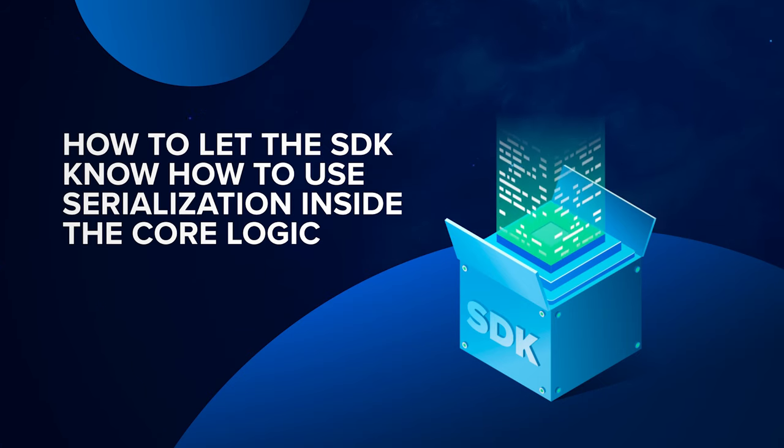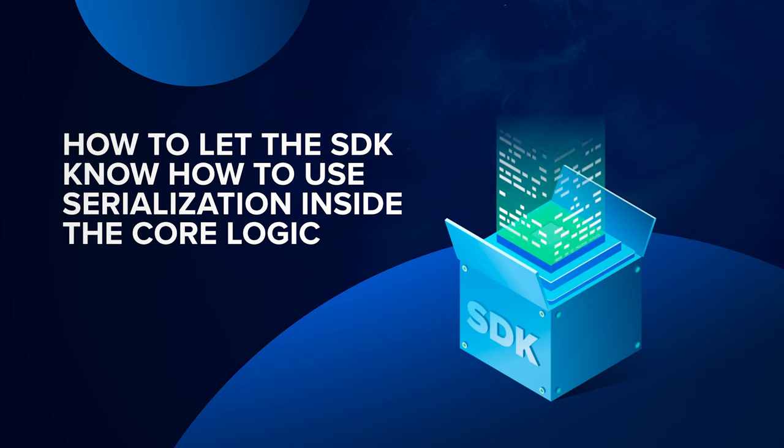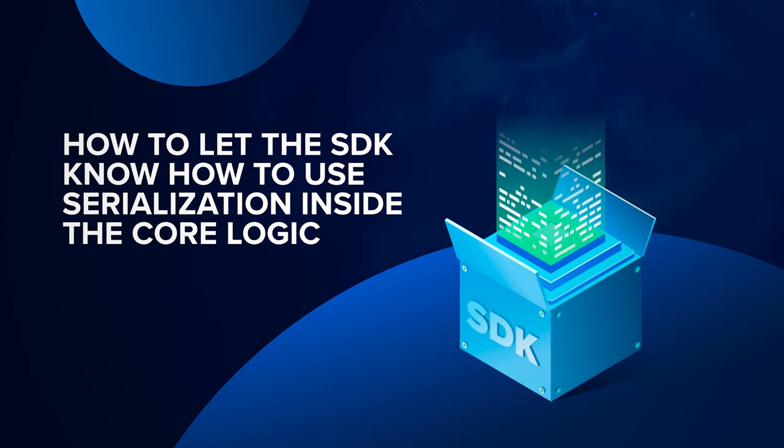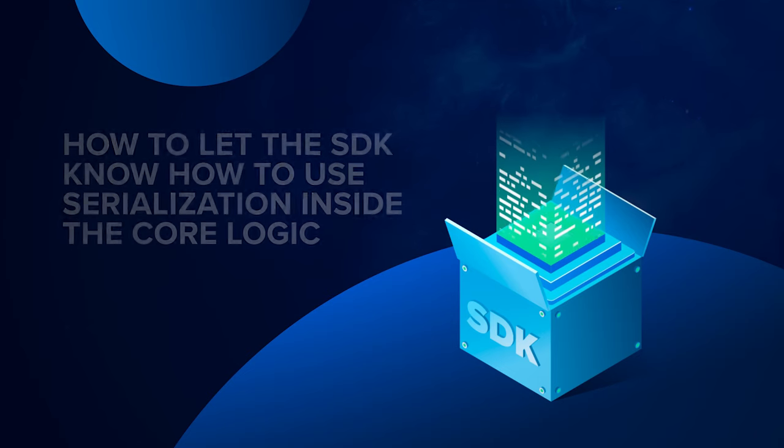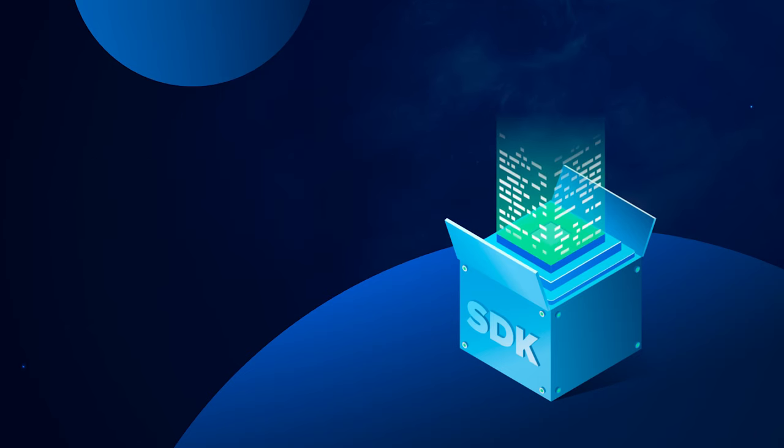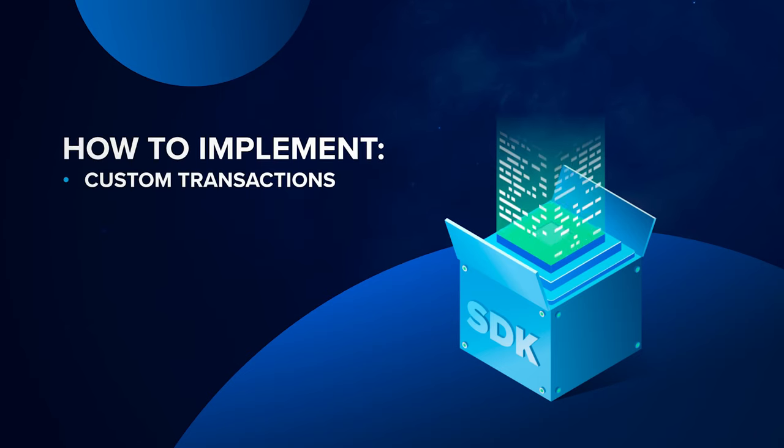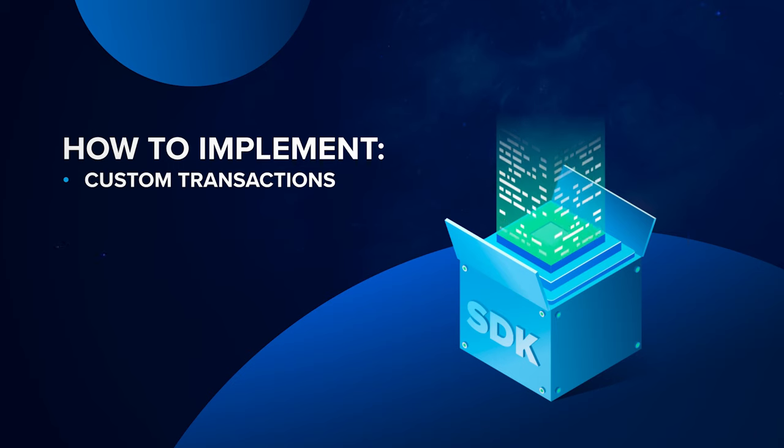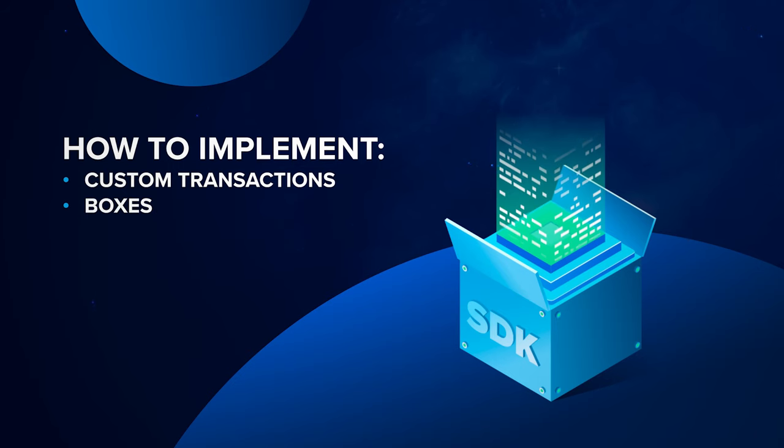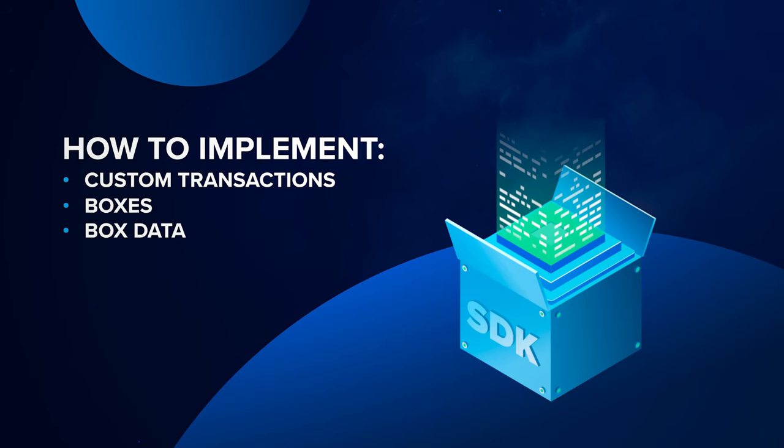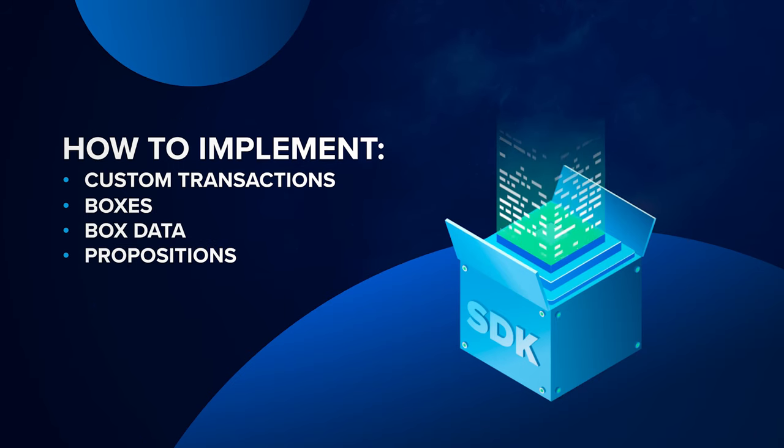First, let's discuss serialization to bytes. In previous videos, we discussed how to implement custom transactions, boxes, box data, propositions, and proofs.